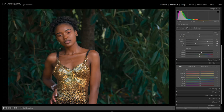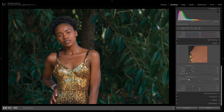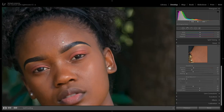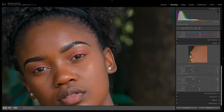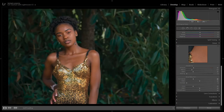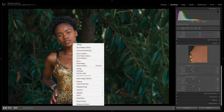Jump to Detail, then go to Noise Reduction. Zoom in here and set Noise Reduction to around 25. Okay, we're done with this part.